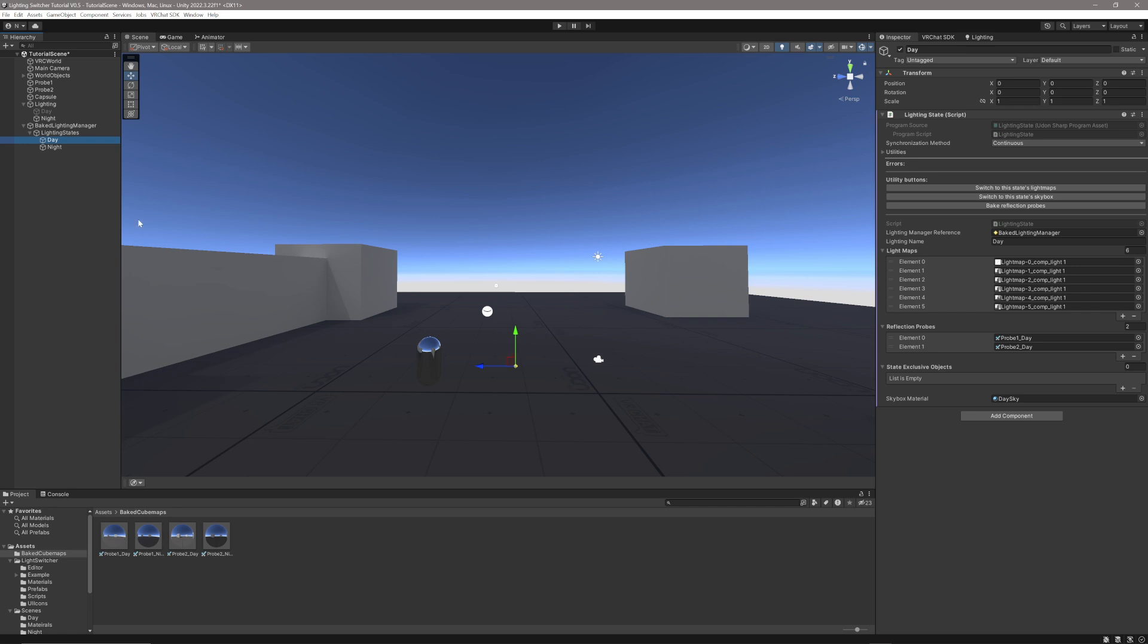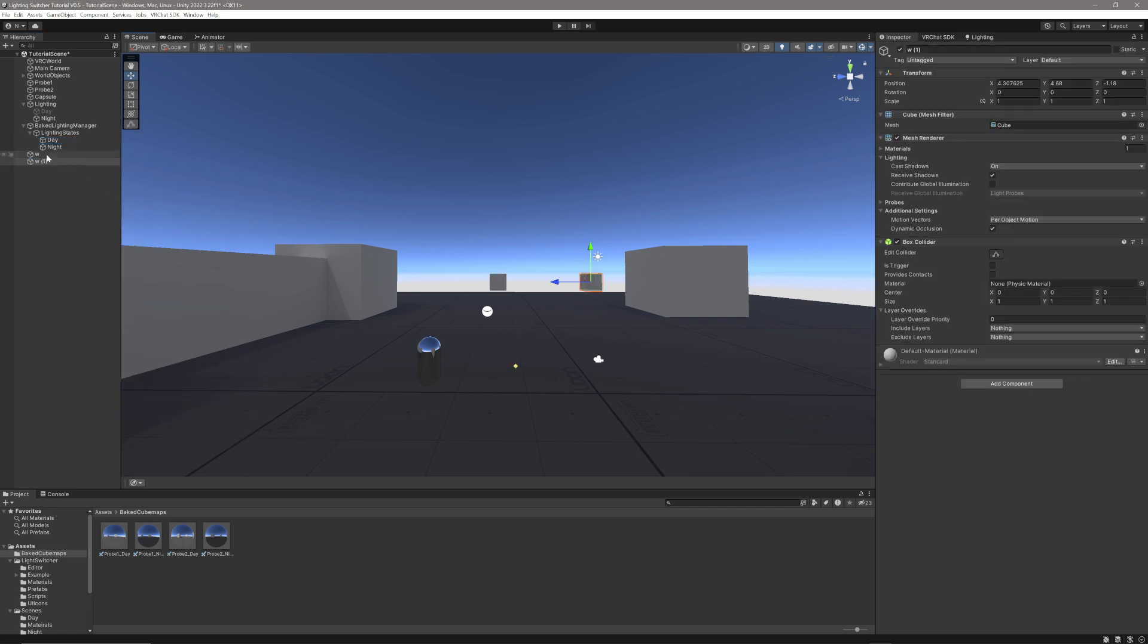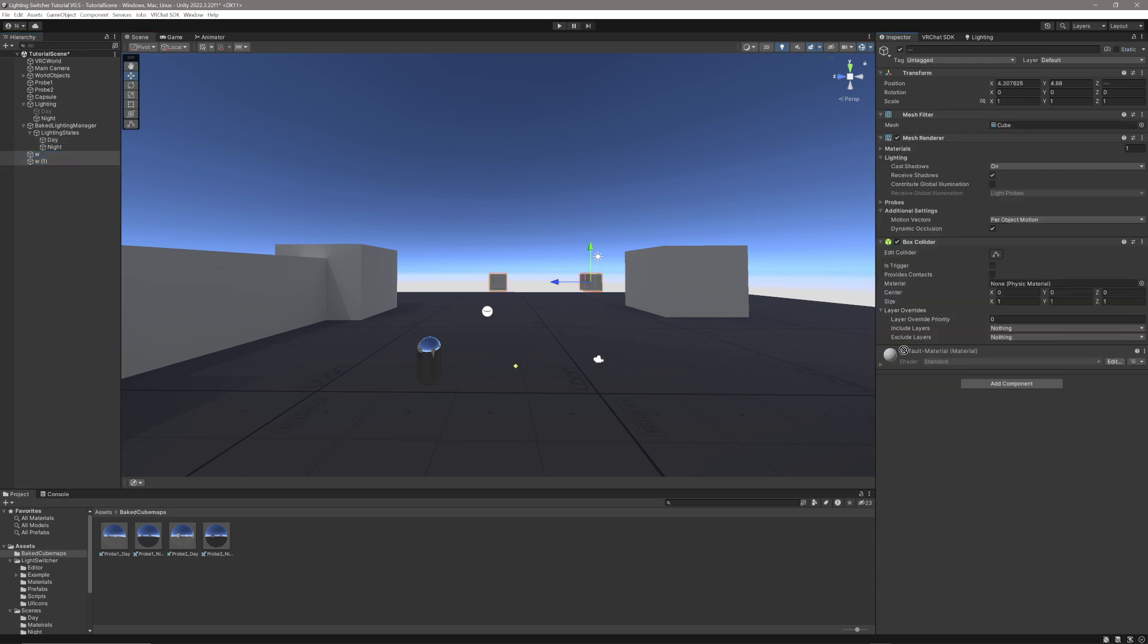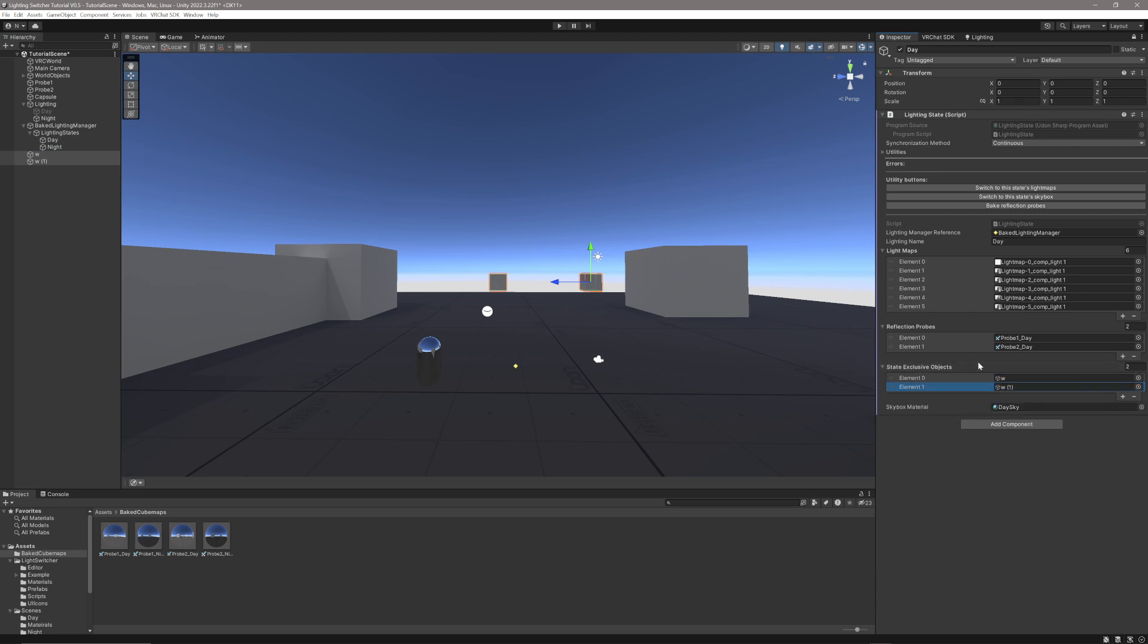We can add some state-exclusive objects, so I'm going to add a couple of cubes, and make these two cubes state-exclusive objects for daytime. What that means is they're only going to display when that lighting state is active. Now, you should only use dynamic objects in here, but you can really put anything in, even dynamic lights.